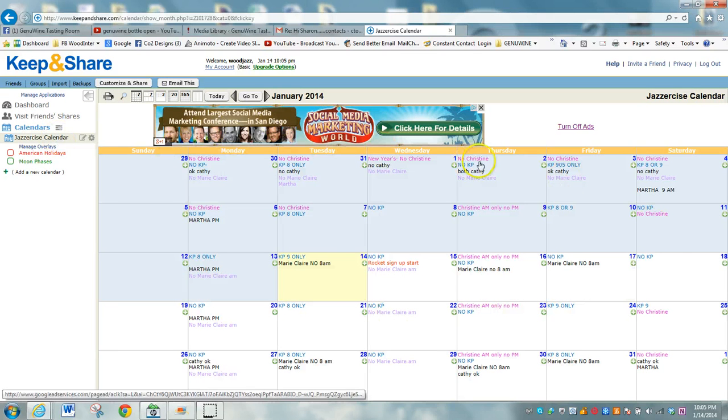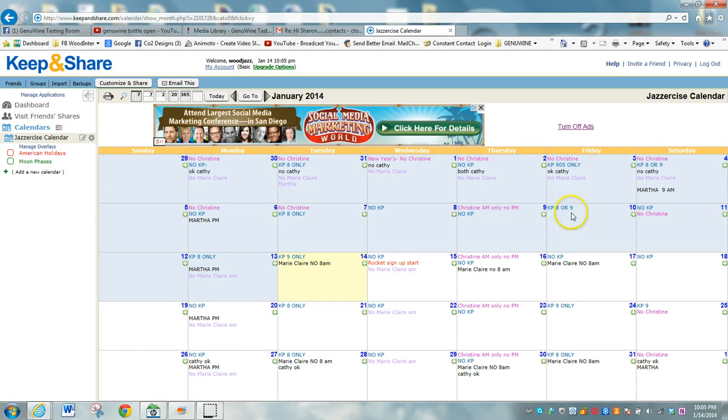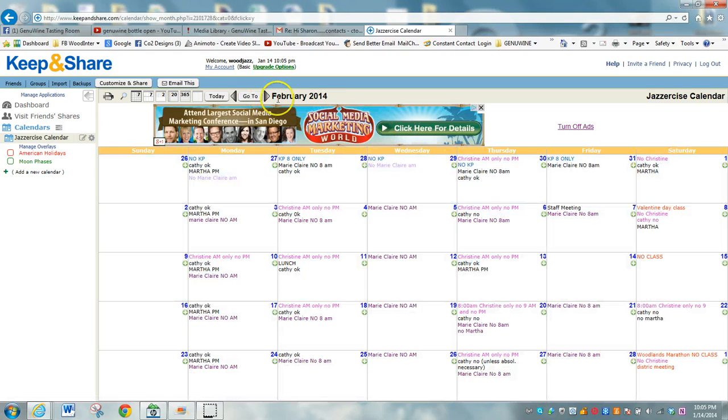It will display the current month that we're in now, so you can come up to the top and advance until February, and there you can make your entry.